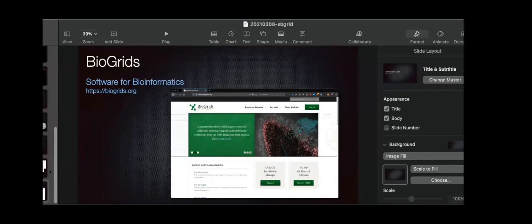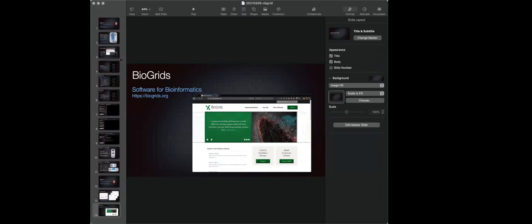One thing to note: tools that are shared between BioGrid and SBGrid are actually the same installation, so it doesn't double your disk size. The SBGrid and BioGrid stacks sit in the same space and overlap to some degree. Core tools like Python are shared, while something like nanodoc here is purely a BioGrid title.